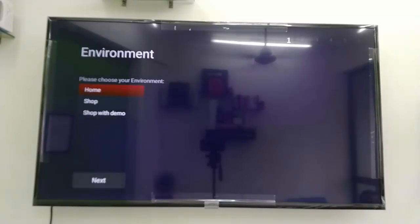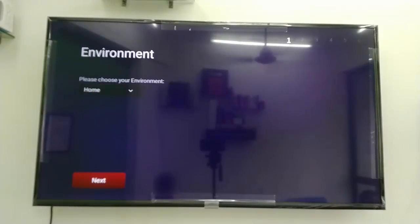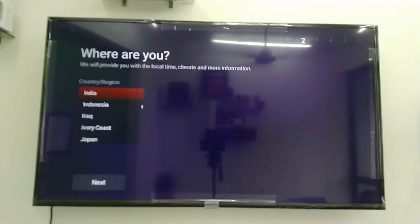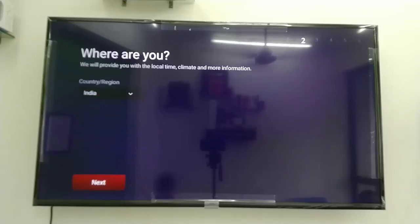In the environment section, you can select 'Home' or 'Shop' — select 'Home' and click next. Then select your country and click next.